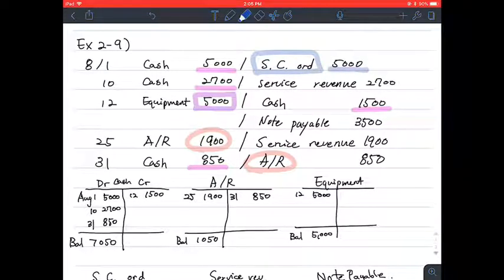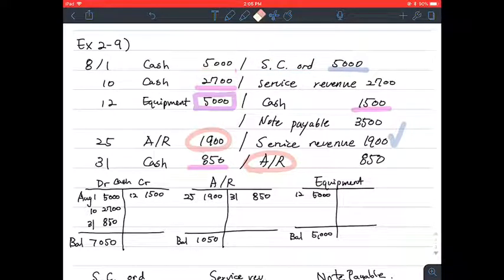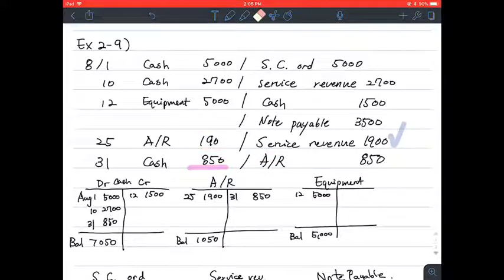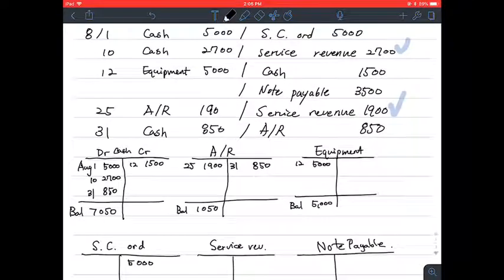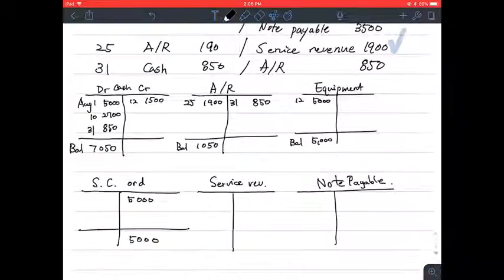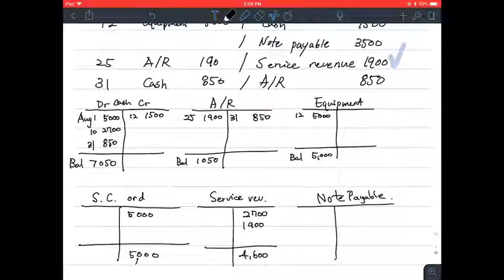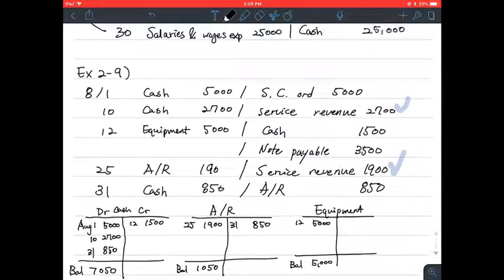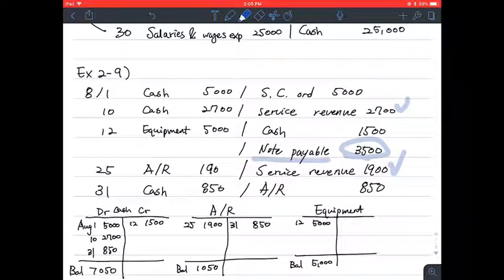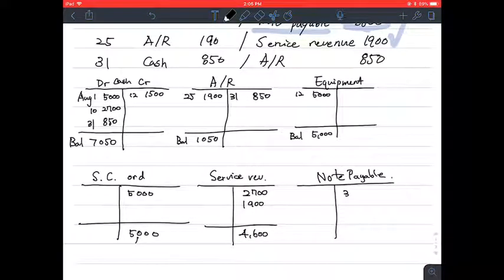For service revenue, we have two entries: one on the 25th and one on the 10th. Both are on the credit side, so we write 2,700 and 1,900 on the credit side, giving a balance of 4,600. For notes payable, we only have one entry, which is on the credit side, so we write it on the credit side and record the balance.